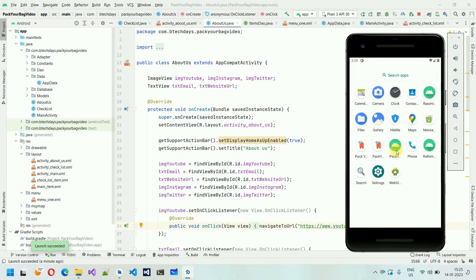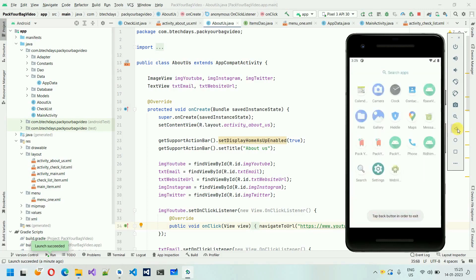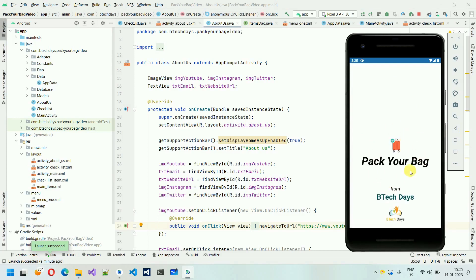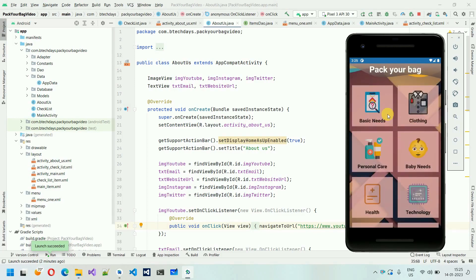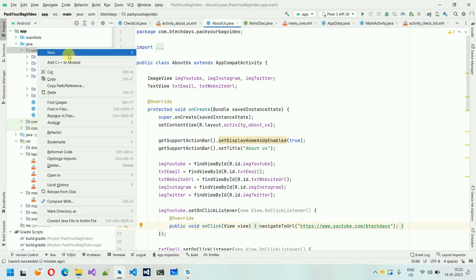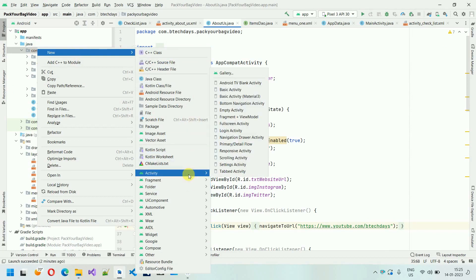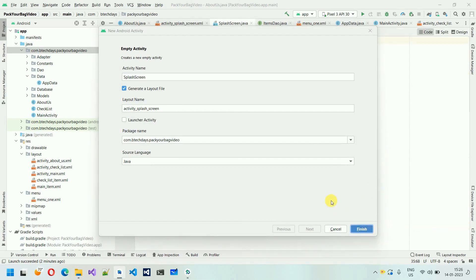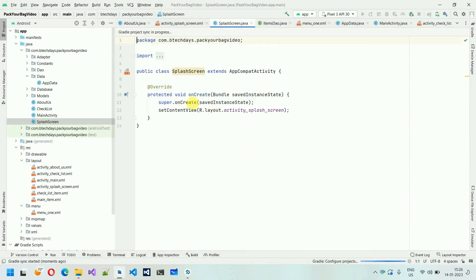Let me close this application and open it again. You can see we don't have any splash screen here. But if I move to my complete app, you can see it opens with a splash screen and then moves to the main page. Let's implement that. Stop the application first. We need to add a new activity — right click, New, Activity, Empty Activity — and I'm going to name it SplashScreen, then click Finish.